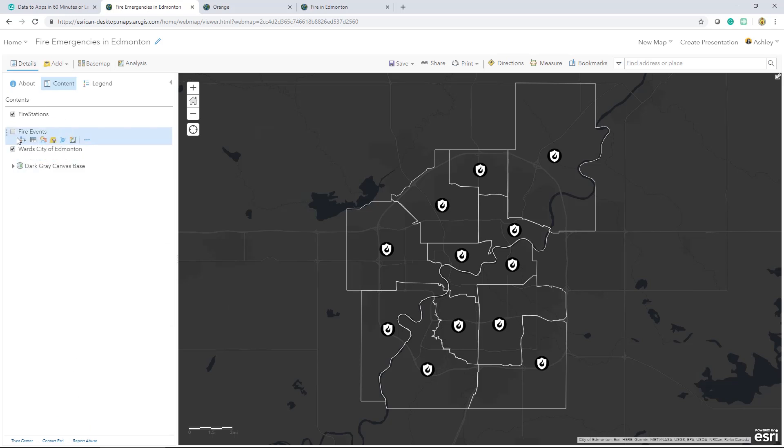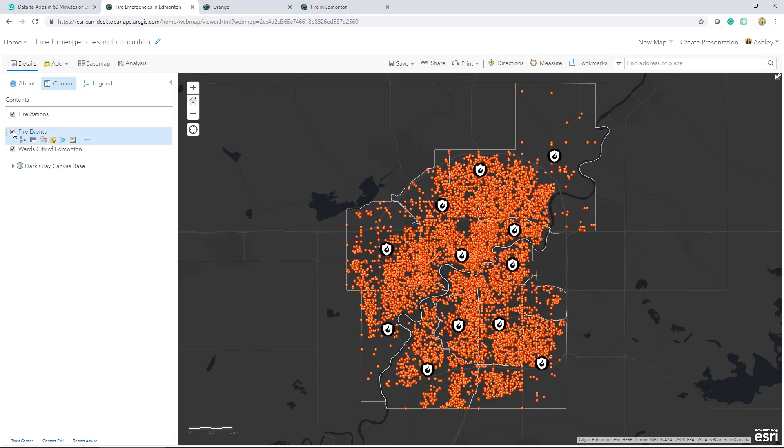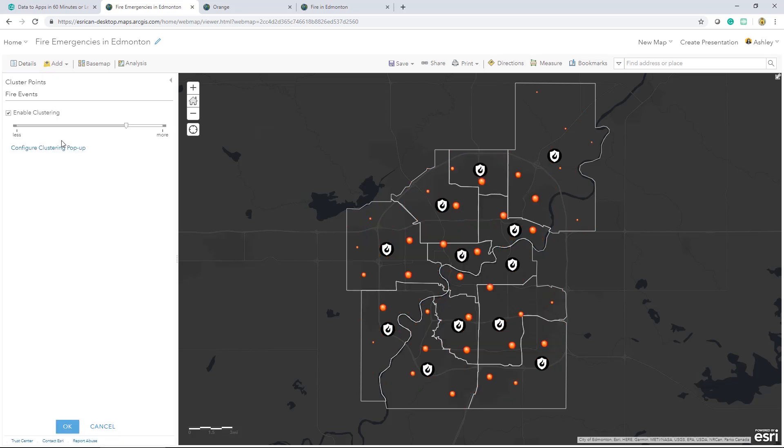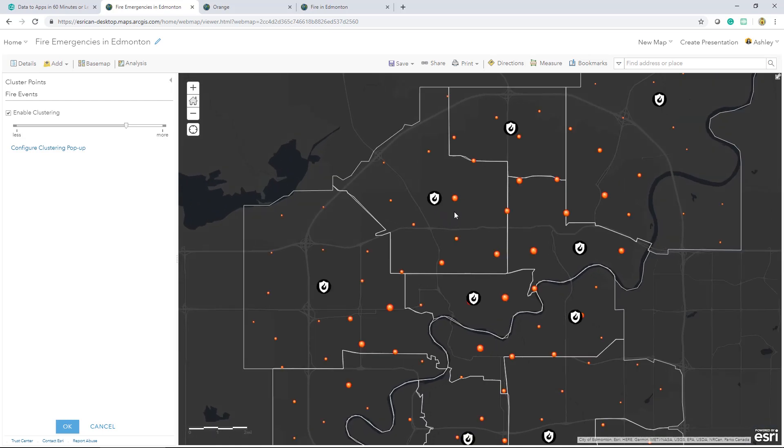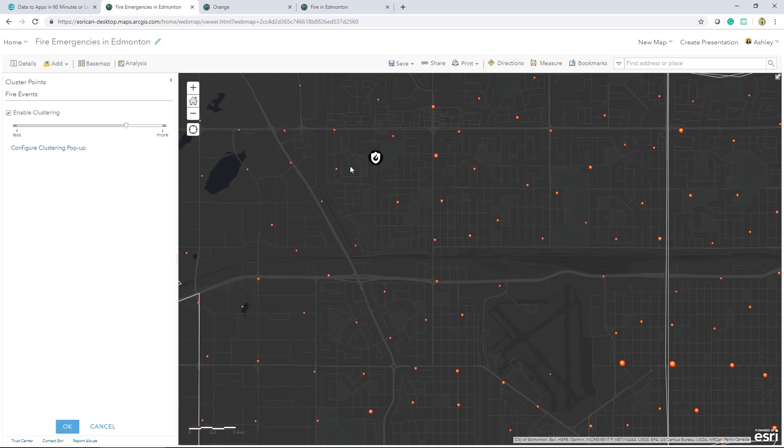Next, the fire events data set we're working with is quite large as it is. There are too many points to see a clear pattern. We can configure clustering to make it easier to visually extract meaningful information. Clustering is supported for up to 50,000 features, and best of all, clustering is applied dynamically at multiple scales.